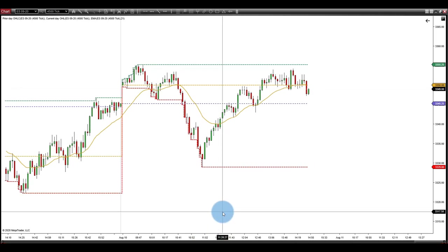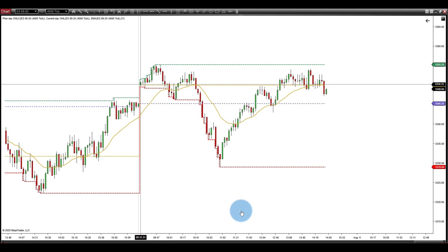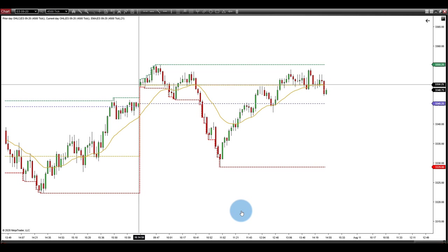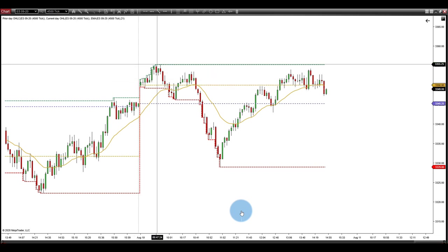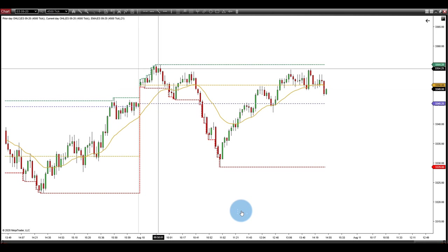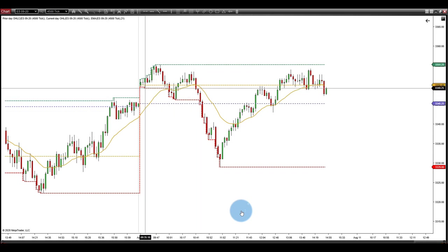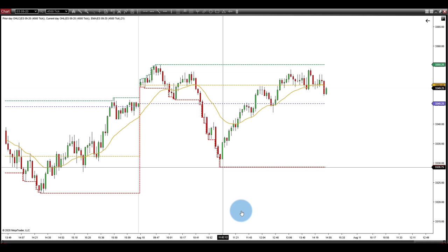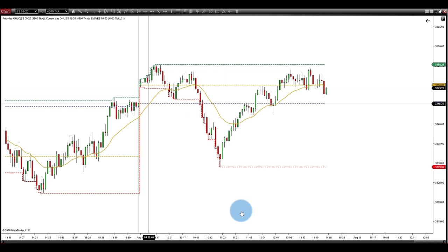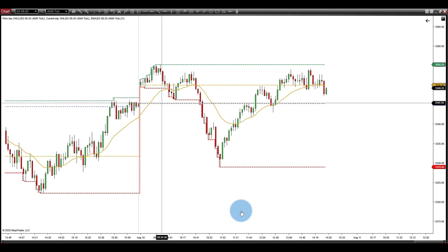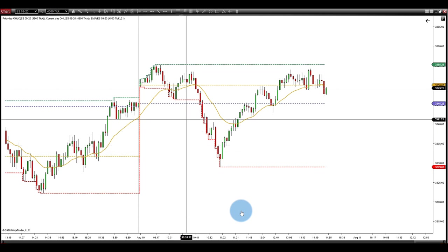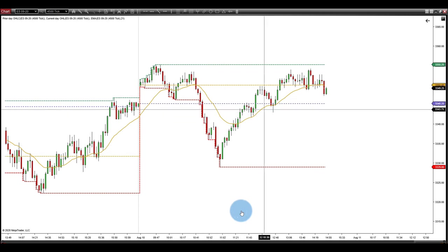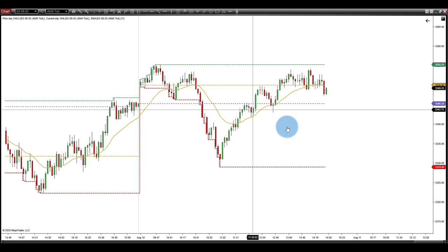Now let's walk through how we use these every single day. Today is August 10th. We can see that price opened at 33.50 at 9:30 this morning, moved up and made a high — the current day high is 33.55. Price has stair-stepped its way down and our current low is 33.28. Our previous day close is shown by this purple line at 33.45, and we have our 21 EMA here in yellow/gold.